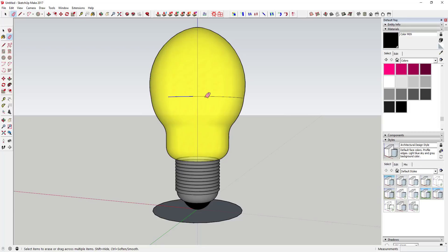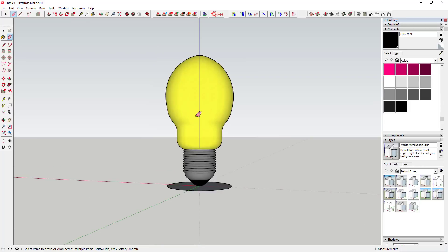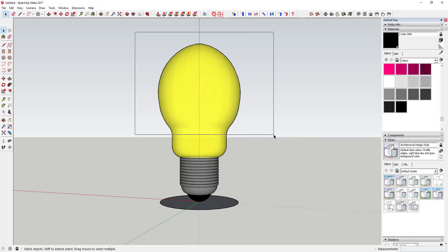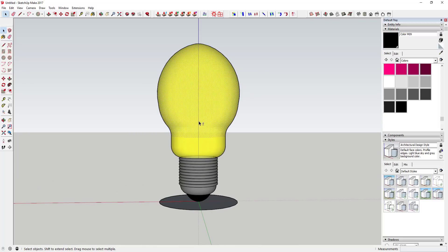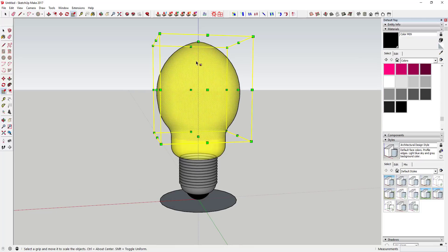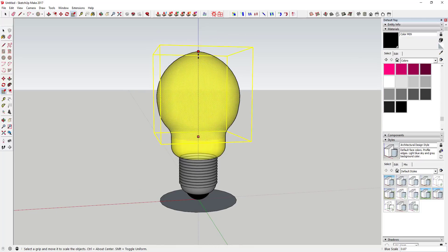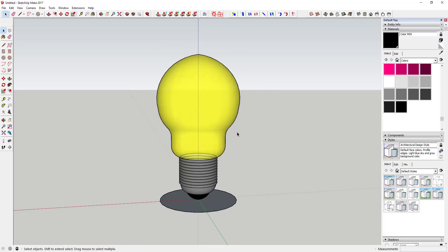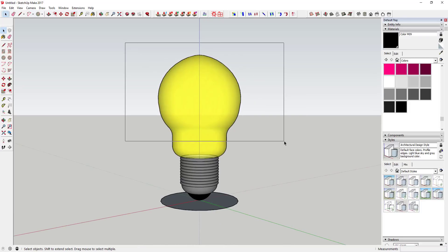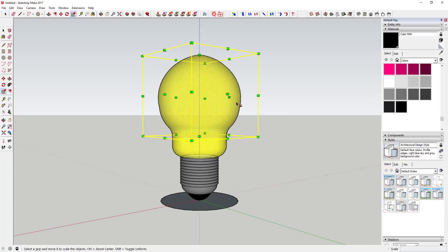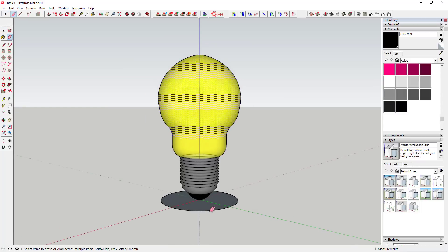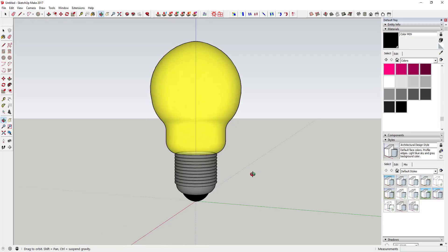Hide all of these lines to get a nice uninterrupted face. If you don't like how it turned out — for example, if you'd like it a little shorter — use the Scale tool to adjust it. You can make it a little flatter on top or adjust it however you like.